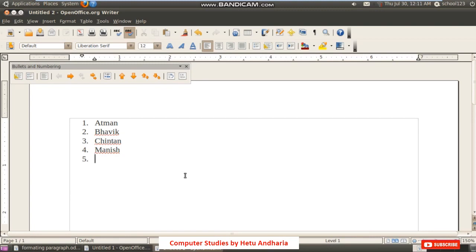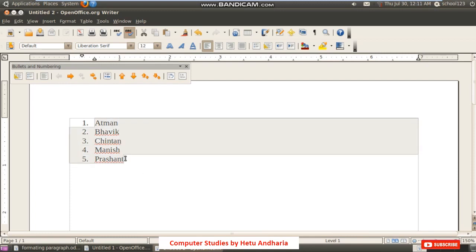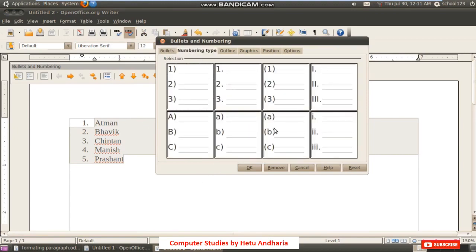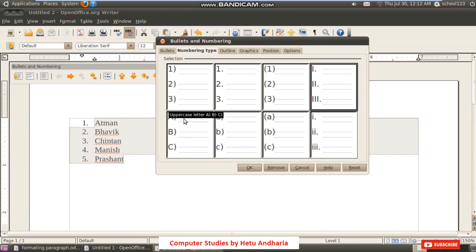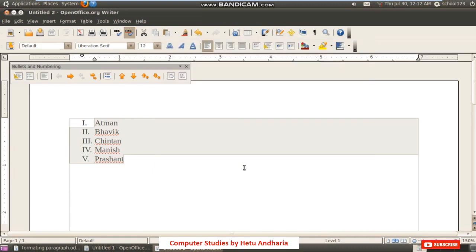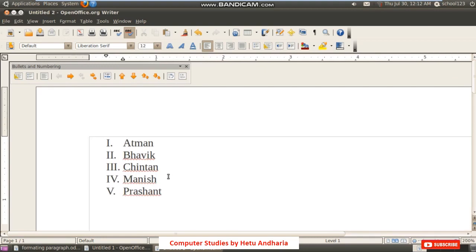If you want to give ranking — first, second, third — you select the list, go to Numbering and Bullets, and under Numbering Type select Roman letters. You get both capital and small Roman numeral options, and you also get A, B, C, D options in small and capital. I click OK and it displays first, second, third, fourth, fifth.